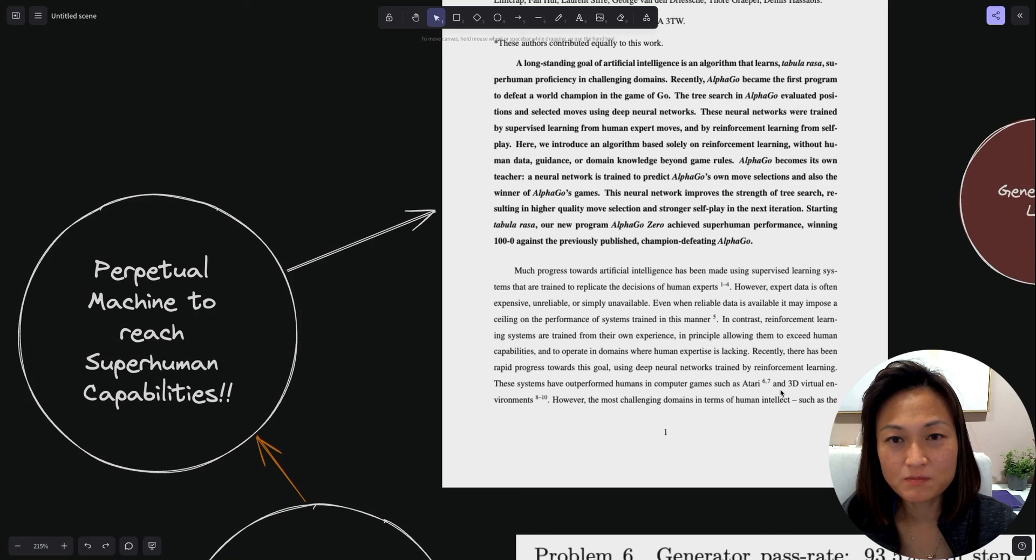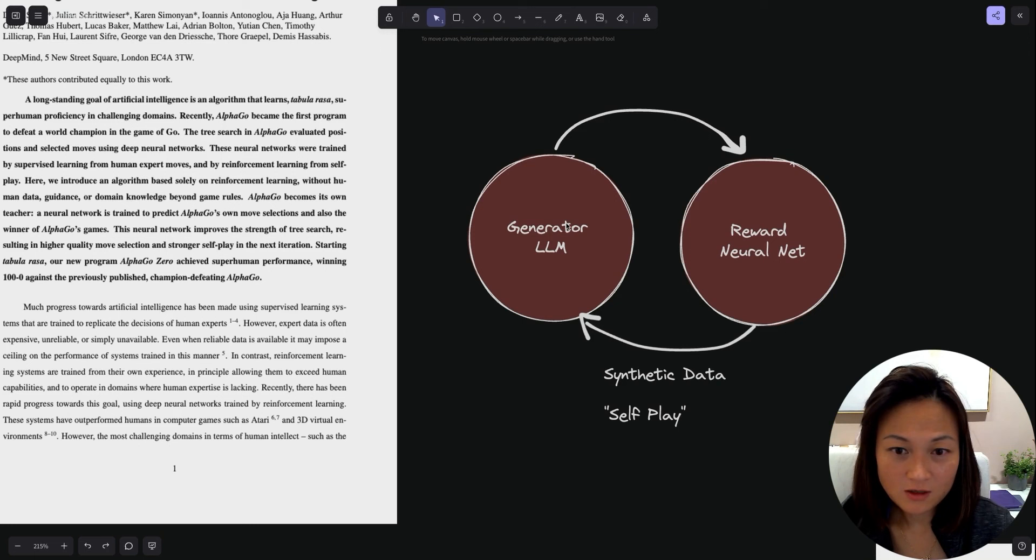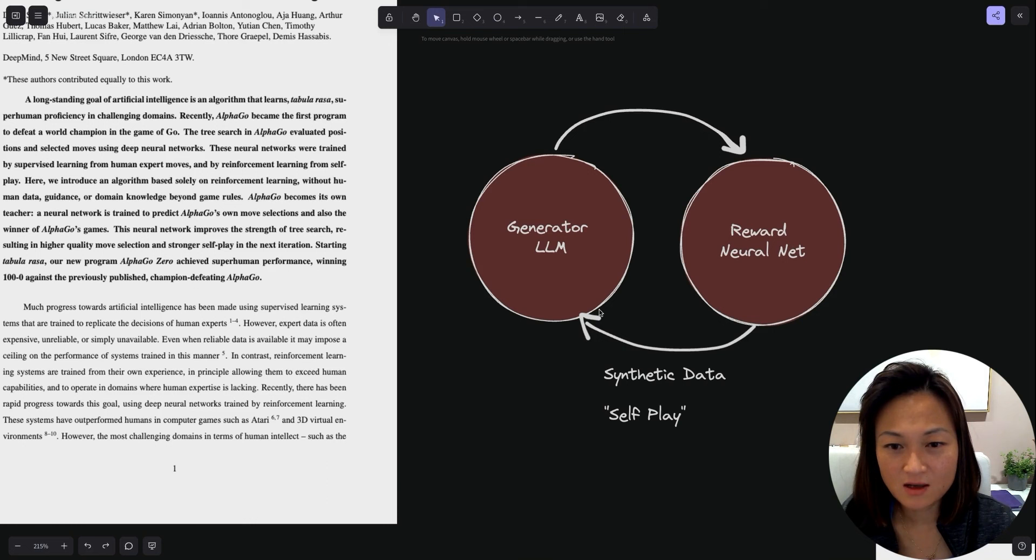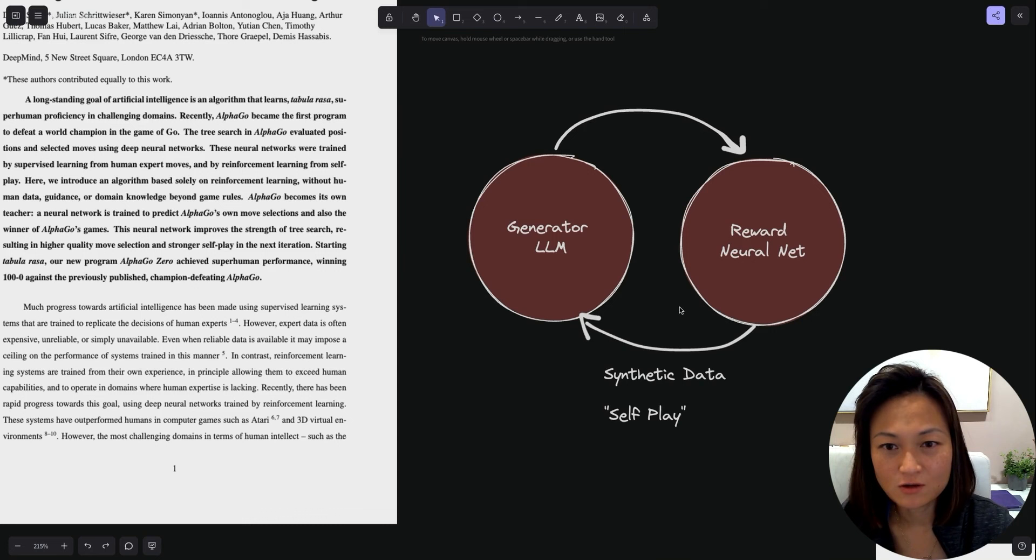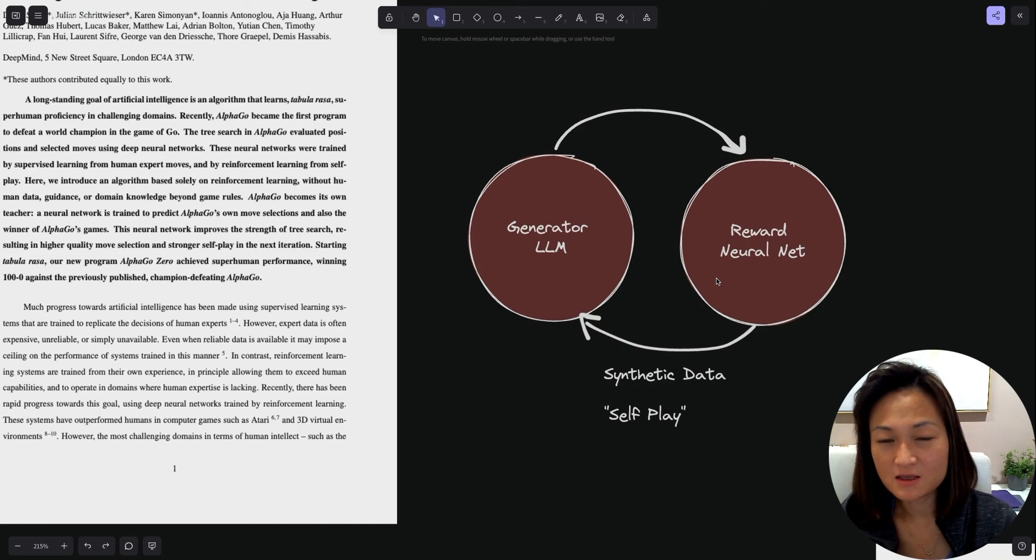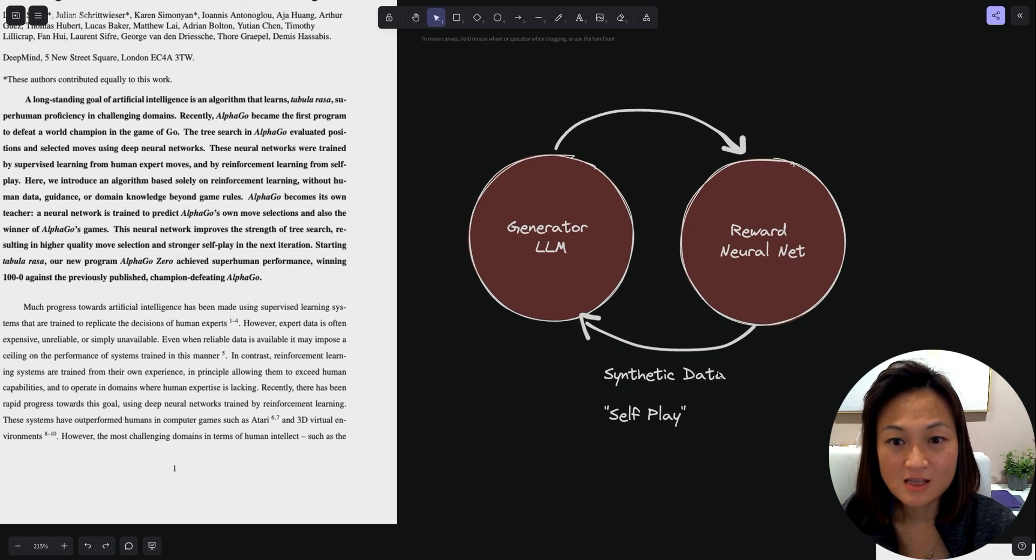Just a very simple diagram here. You've got the generator LLM, which is essentially your GPT-4 that's creating the different options in the tree. And then you've got some kind of reward neural net that informs the choices of which branch to go down without having to go through a brute force search. Through this, it's able to self-play or generate experiences all by itself at a rate that humans cannot match. Through this, they can create a lot of synthetic data and get much better at math than humans can comprehend.